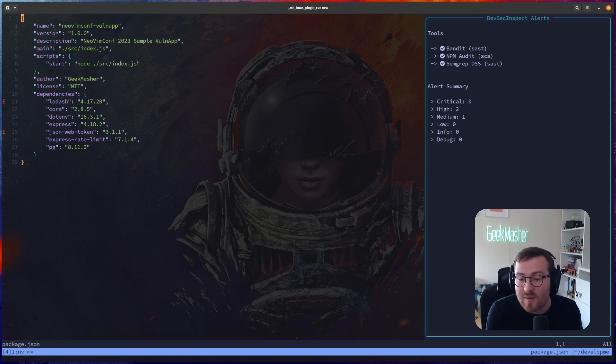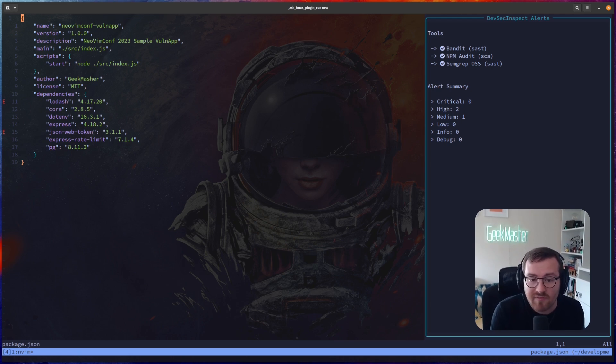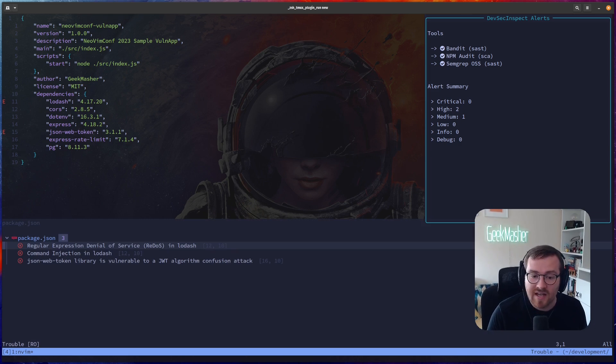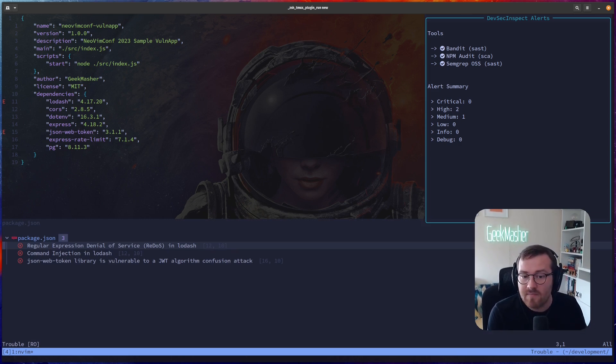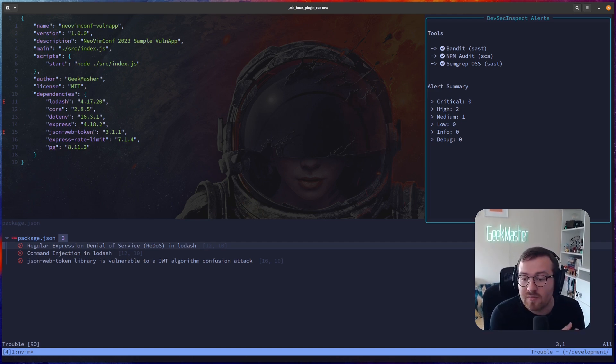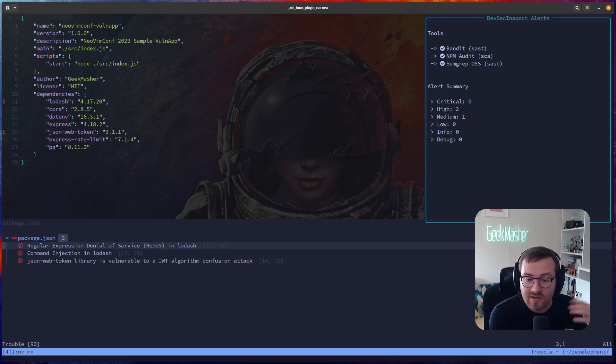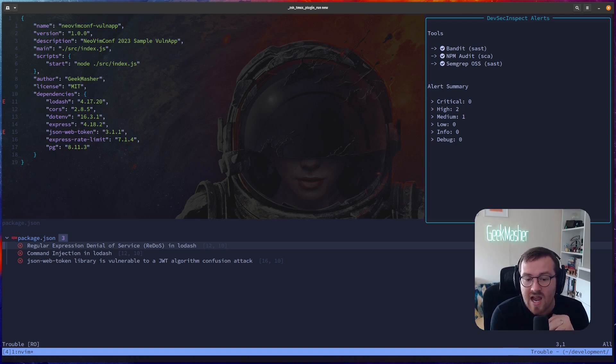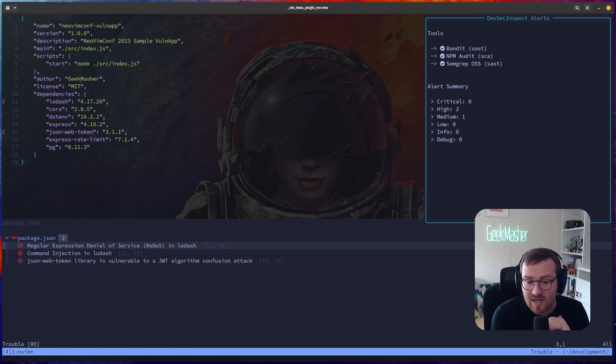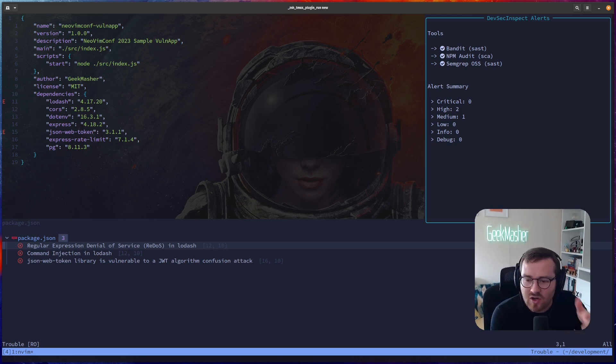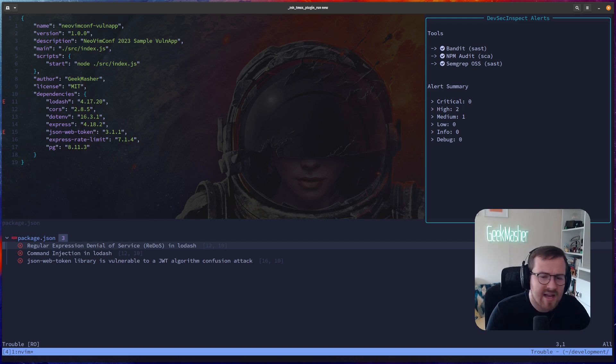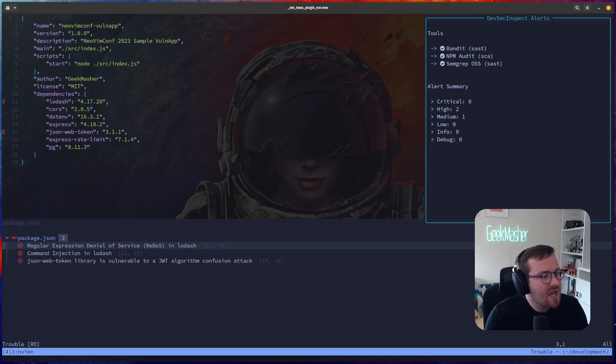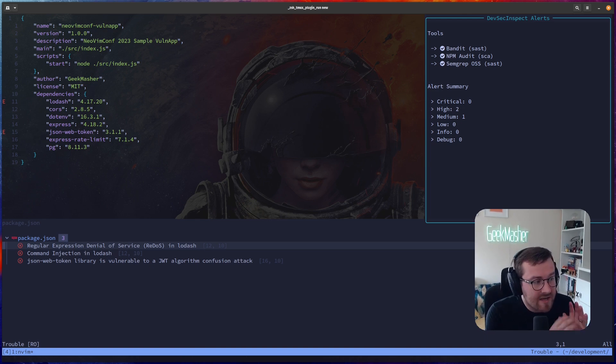In our case, we can see that the line for lodash and the line for this JSON web token packages have both highlighted. What does this mean? It turns out if we open something like Trouble or we use the IntelliSense here, we can see that in lodash there's actually two vulnerabilities that are related. One is around regular expression denial of service, and the other one's around command injection. So these are two really severe vulnerabilities, and the same as the JSON web token API as well. We can see here that we need to fix these two vulnerabilities. It gives you a bit of context on the right-hand side. This is not a by-default thing. This is mainly just for me to showcase all the different things in a summary as well.